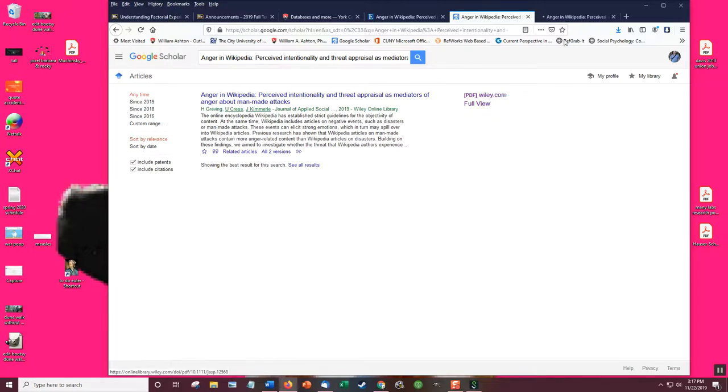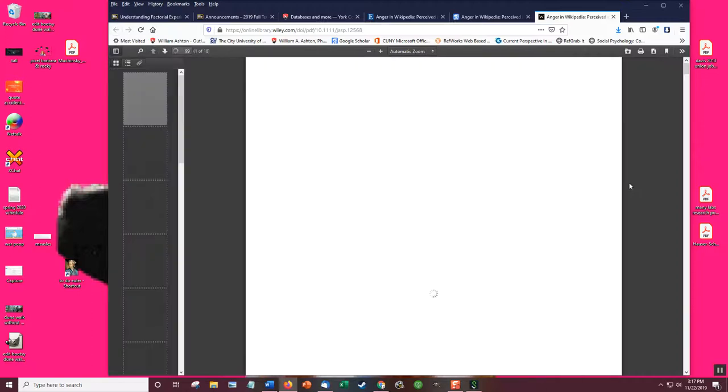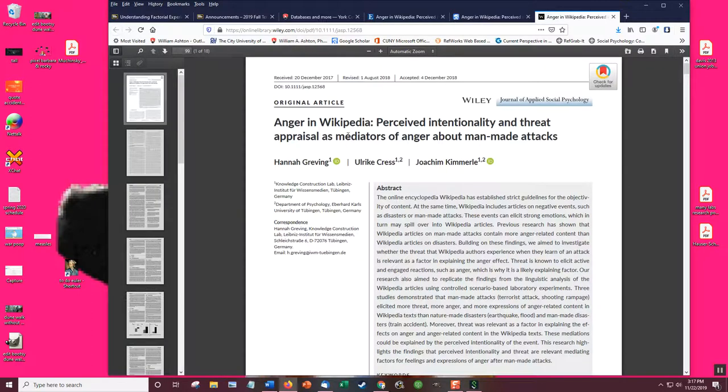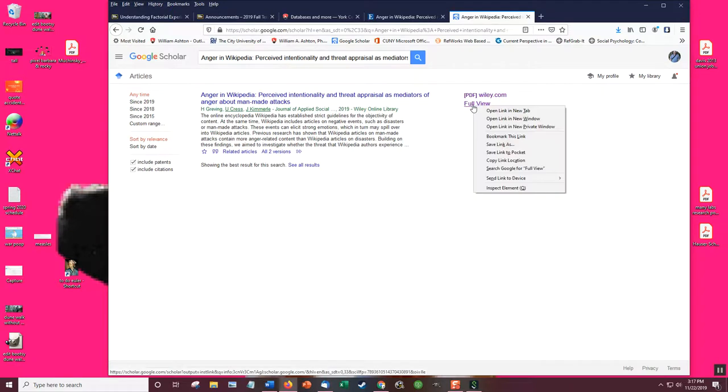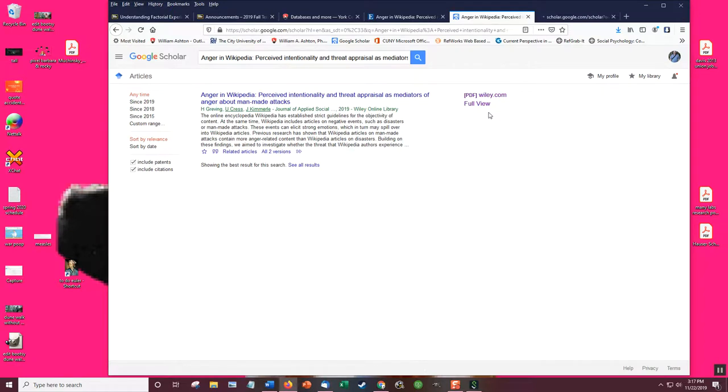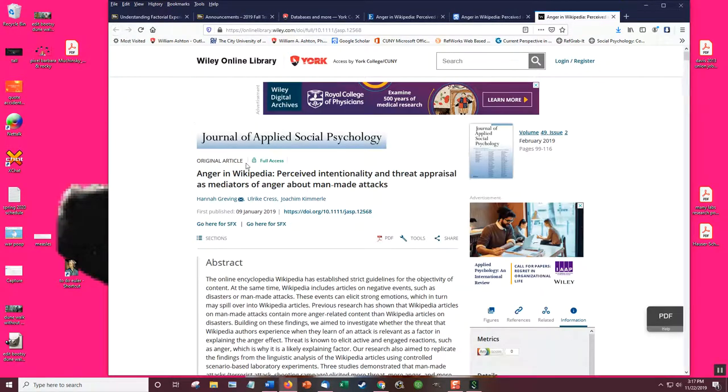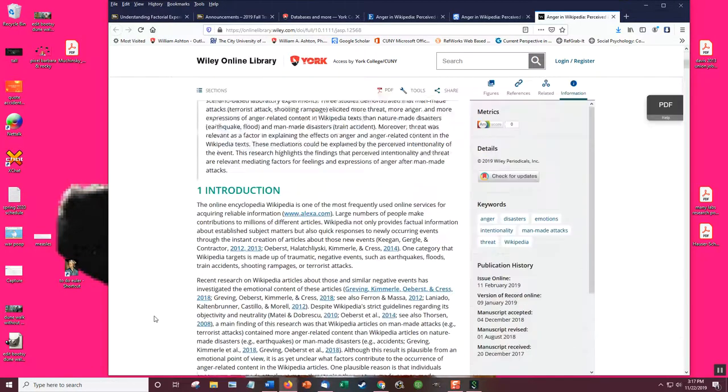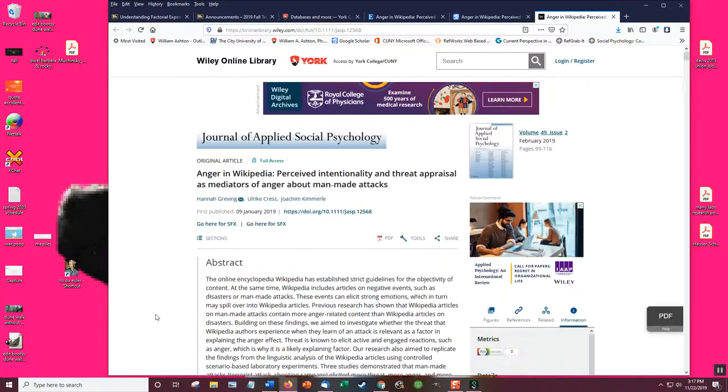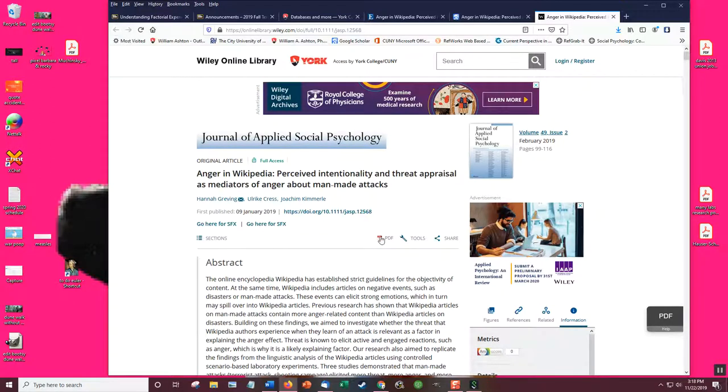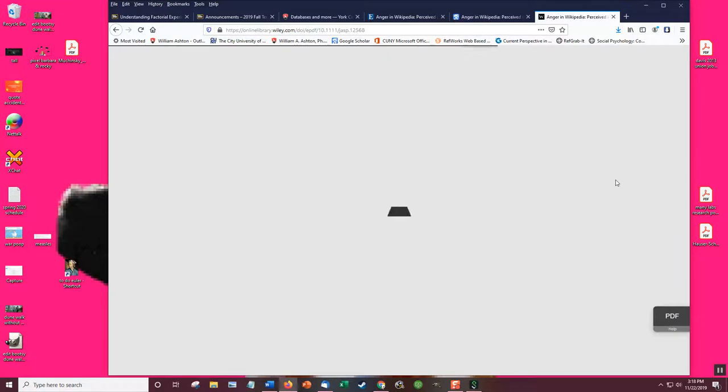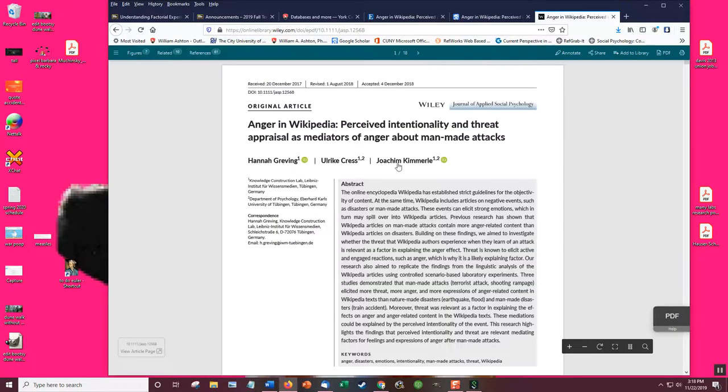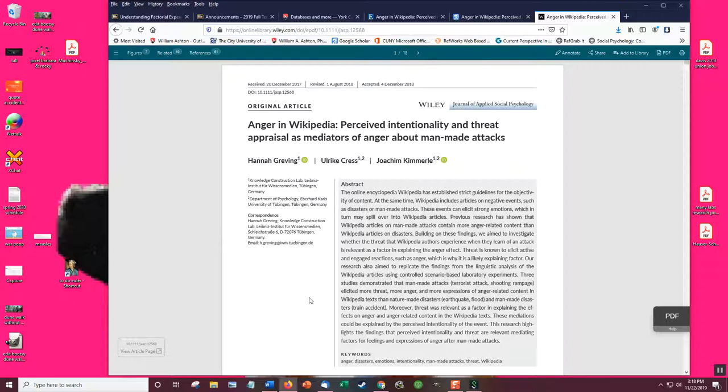There it is. And let's look at the one from York. And Journal of Applied Social Psychology. That's the HTML version. And it looks like if I wanted to, I could get the PDF version. So there you go, that's how you find it.